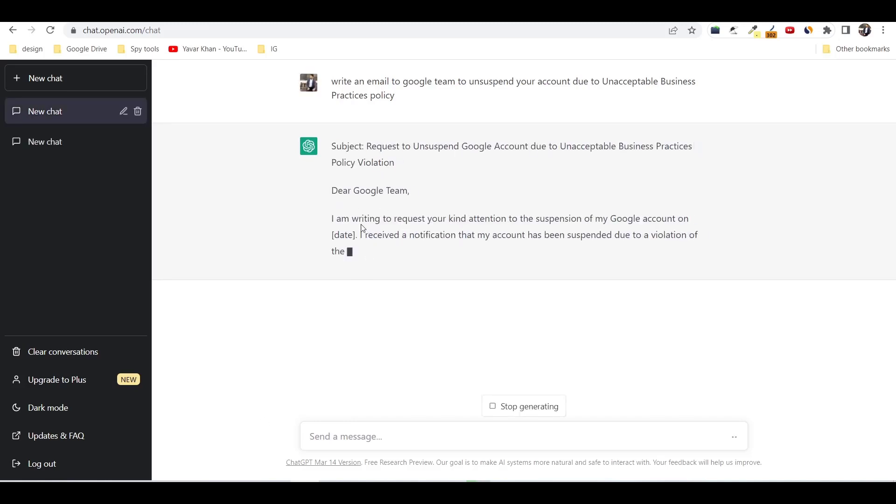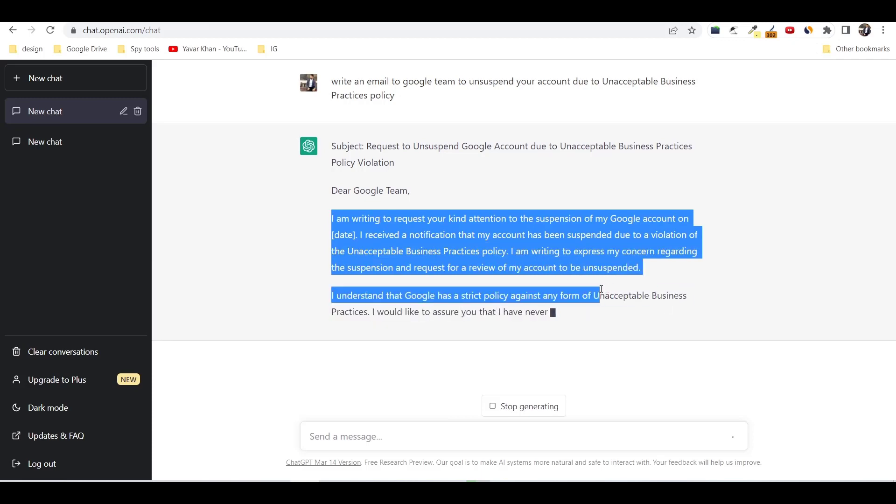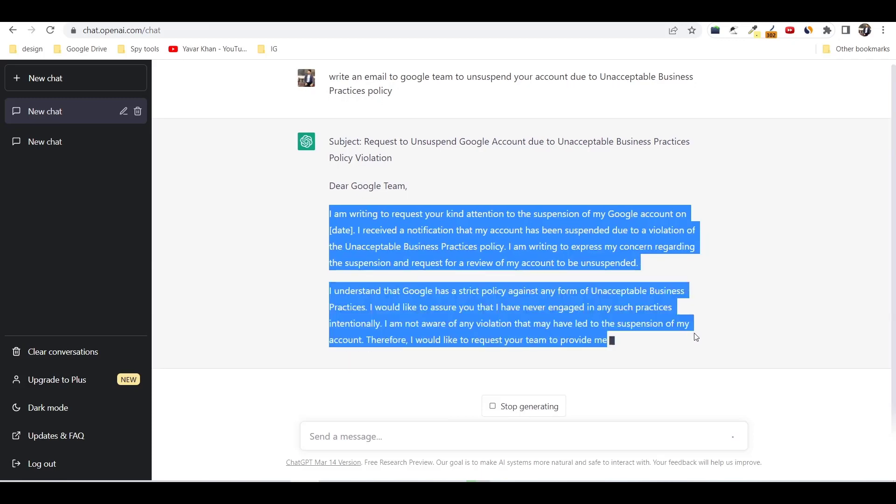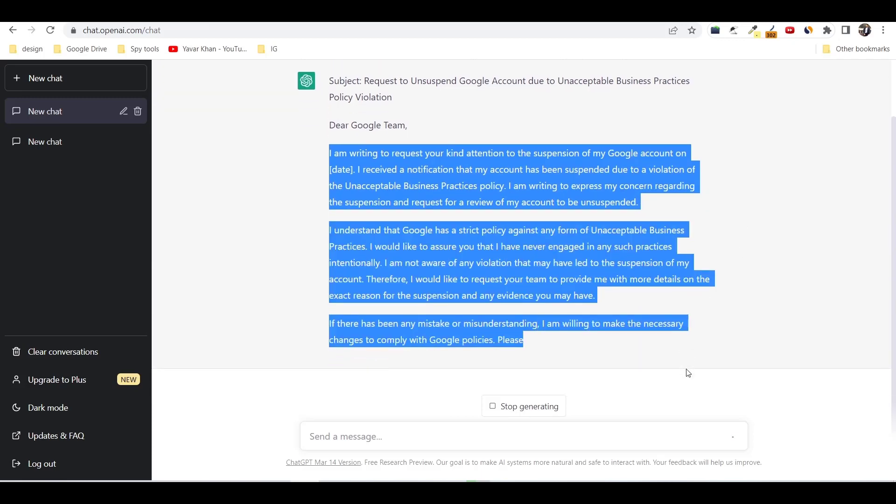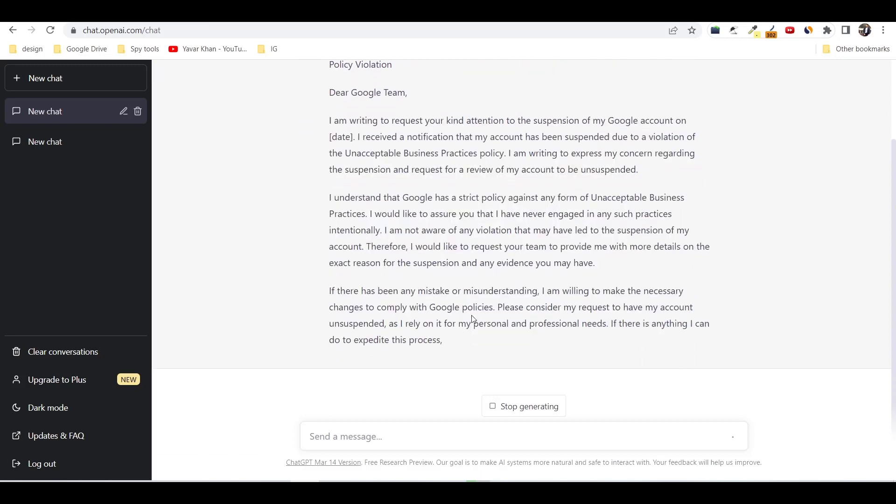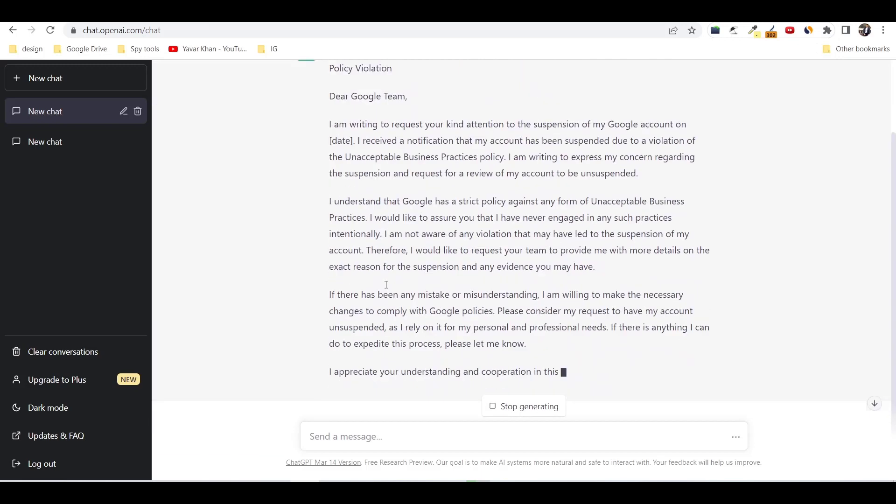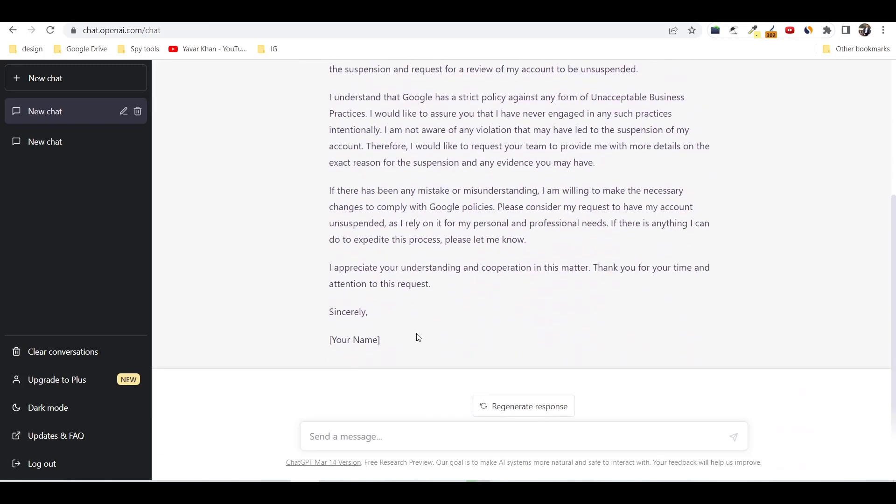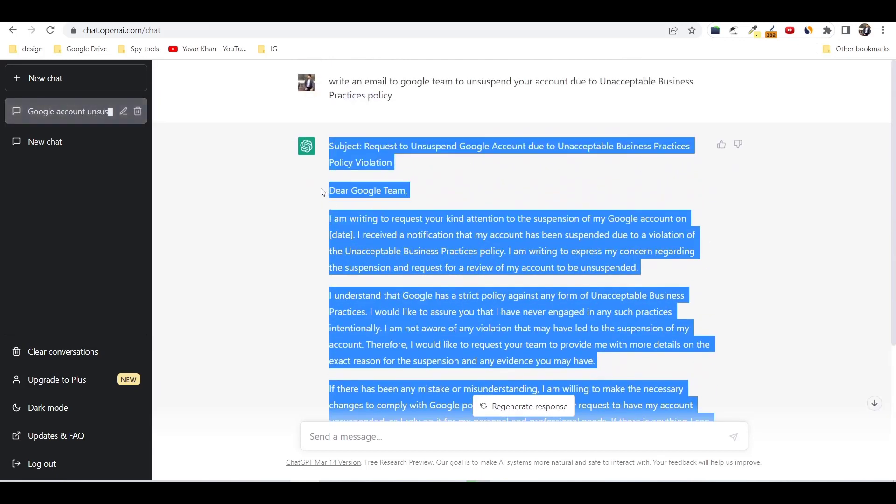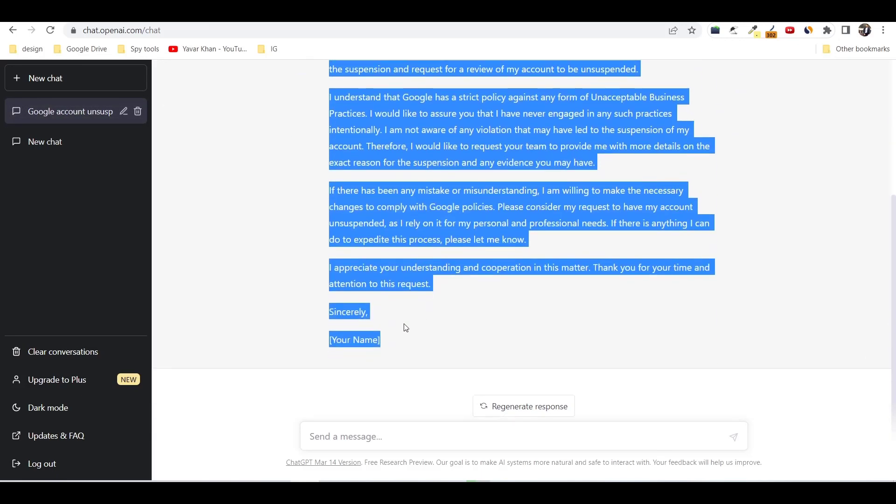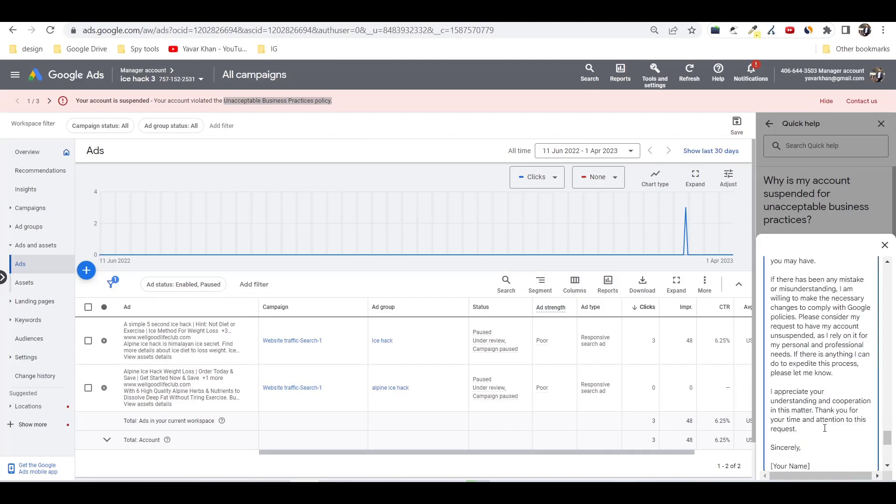I'm writing to request... So again, just copy everything over here and then just add the date as well. Just copy this over here. You need to use AI to make your life easier. Just copy this thing and then fill in the details like your name and everything. Just paste it over here.